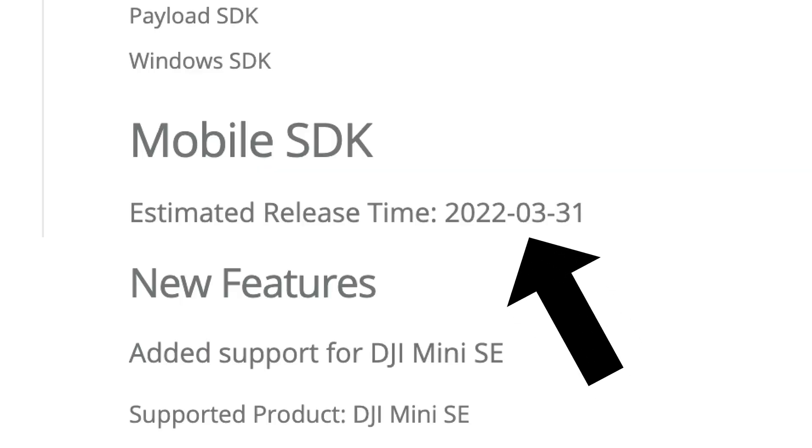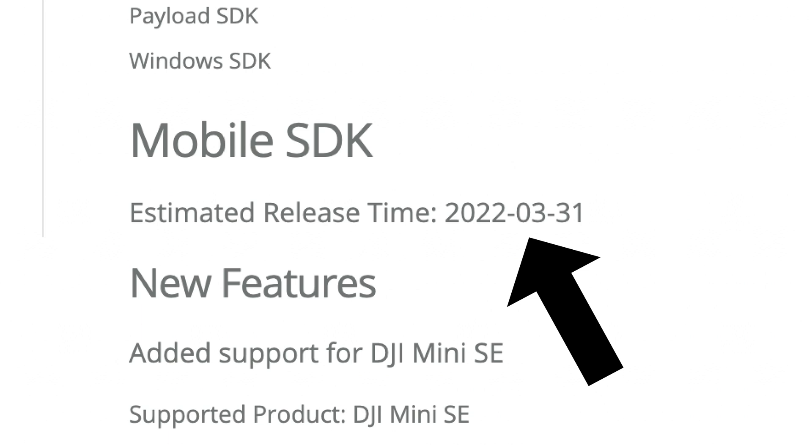That wraps up the video. Hopefully by watching this you have learned exactly when DJI plan to release the SDK for iOS users. In the meantime, you can check out all of my other videos on this topic on my channel, and please do consider hitting that subscribe button if you found value in this video. Until next time, take care, fly safe, and see you again soon.